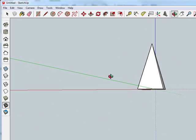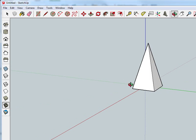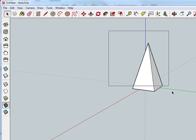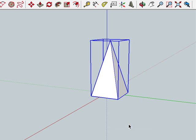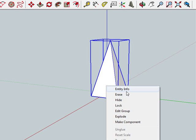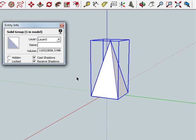Now we can group this. Highlight the whole object, right-click, and go to Make Group. Then right-click again, choose Entity Info, and see that it actually has a volume — therefore it's a solid.